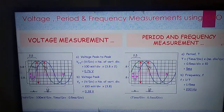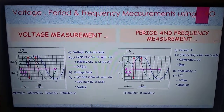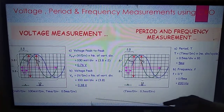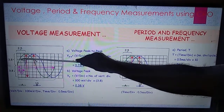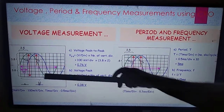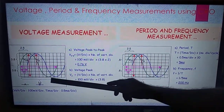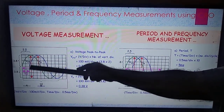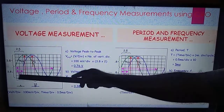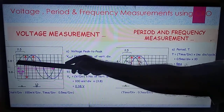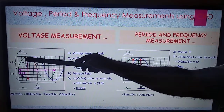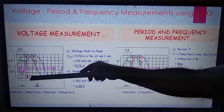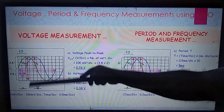Now we will see how a CRO is used for voltage measurement as well as period and frequency measurement. A waveform is displayed on the CRO screen. To measure voltage, we look at it vertically. From the lowest point to the highest point is the peak-to-peak voltage. From the center to the peak is the peak voltage.